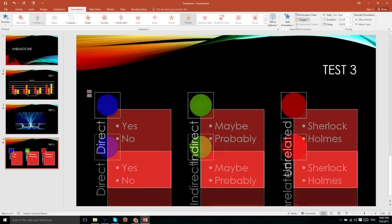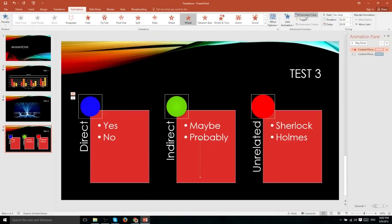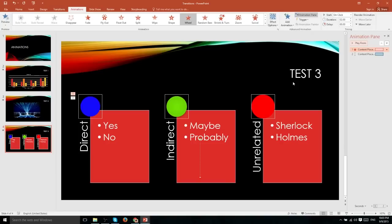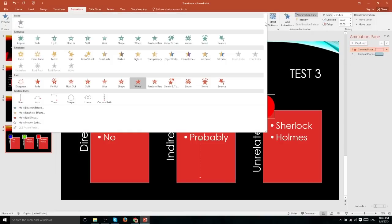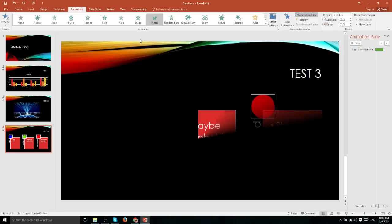You can see that we actually have two animations that are going to play here by opening up the animation pane. And we can see all the animations that apply to this specific object. Because the wheel animation fades an object out, we're going to need to change this to another one. So let's select an entrance animation such as a wheel.